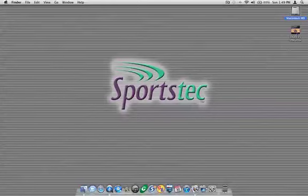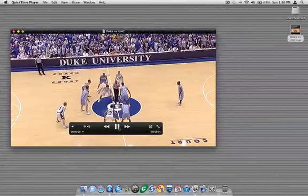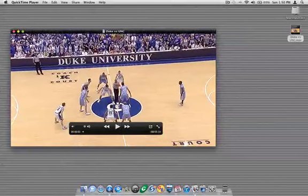For example, this duke versus unc.mov file on my desktop here, if I double click on it, it opens and you can see it will play in QuickTime here. So I know that's compatible with Sportstech Game Breaker.